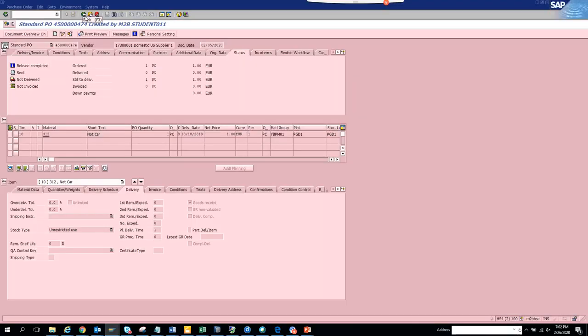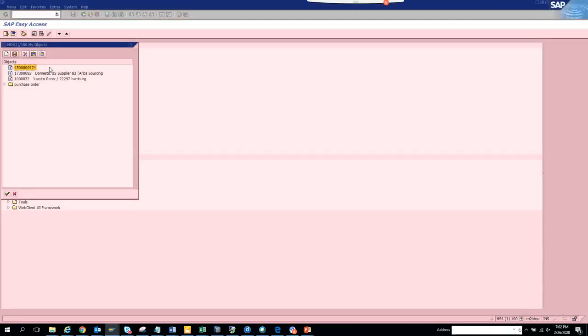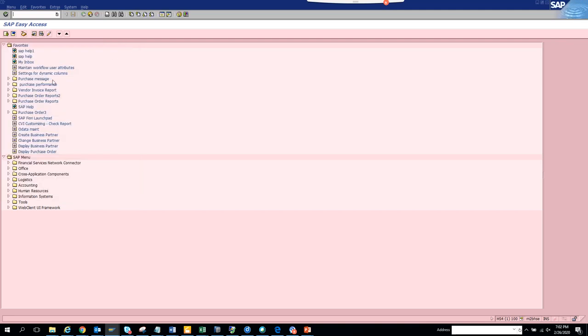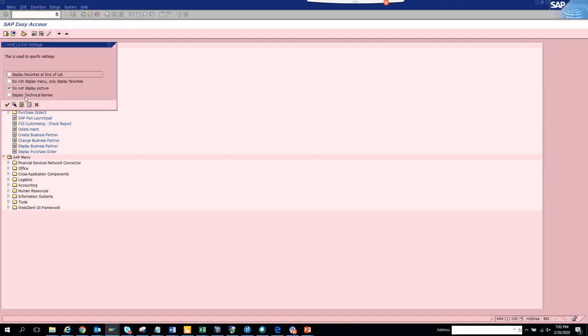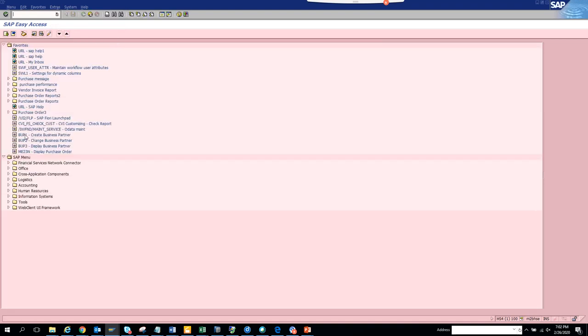What you're basically doing is creating a different phase of favorites with transaction codes that are specific to particular transactional data. In favorites, we can add transaction codes. If I go to extras, settings, and show display technical names, it shows me all the transaction codes. But now I want a particular data in that.